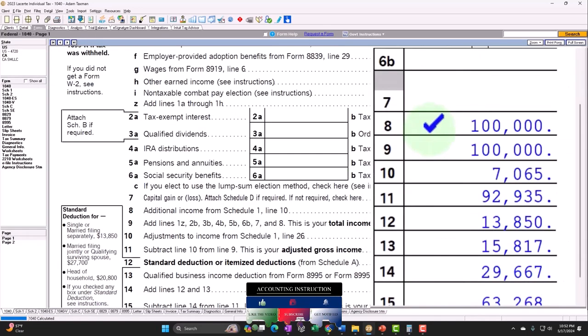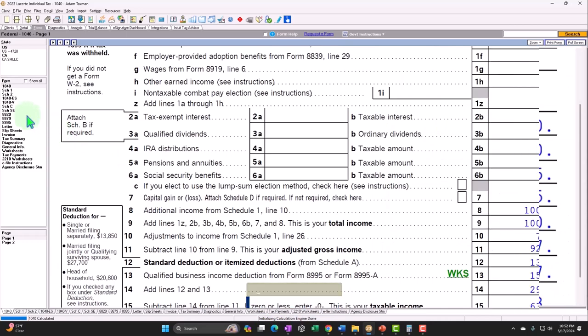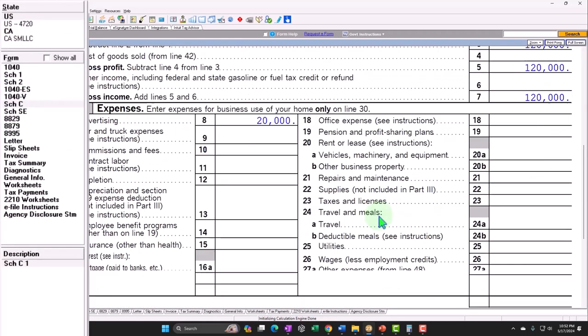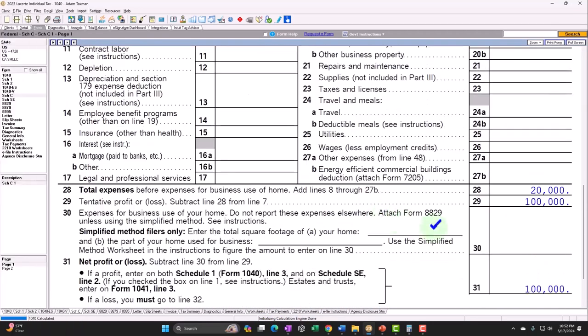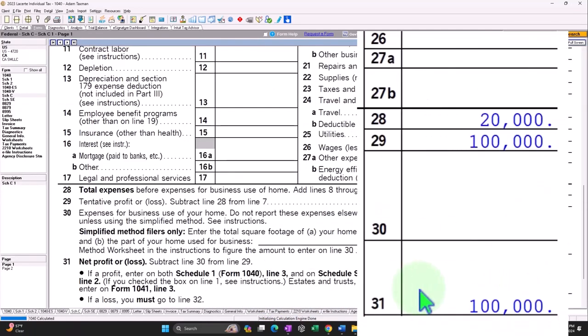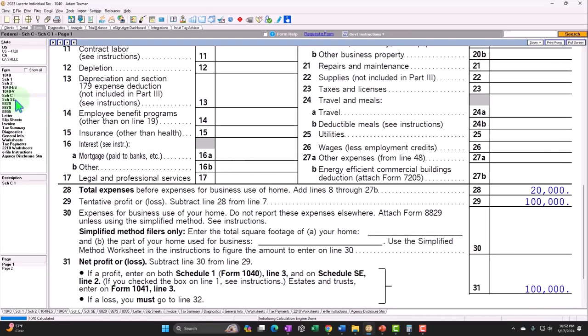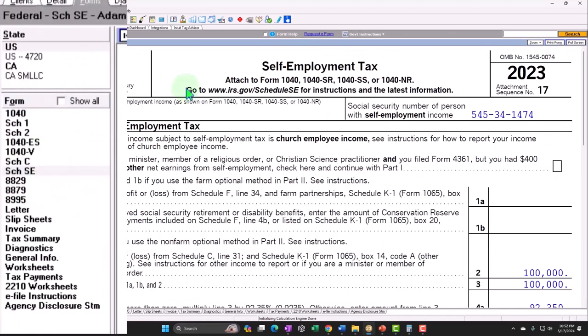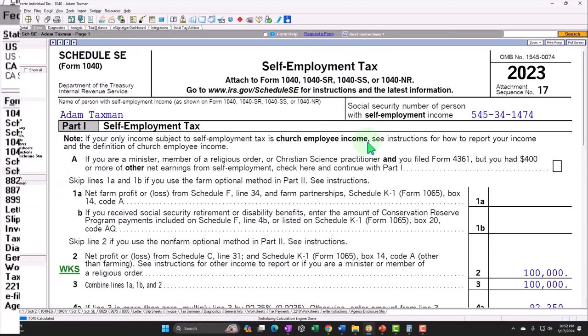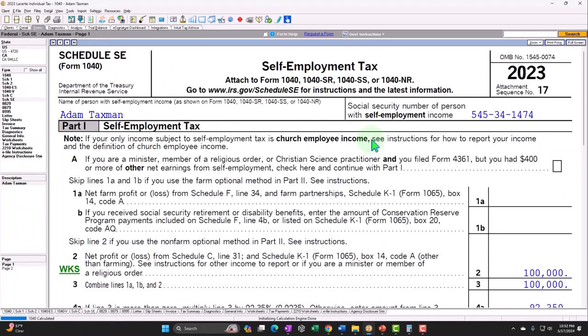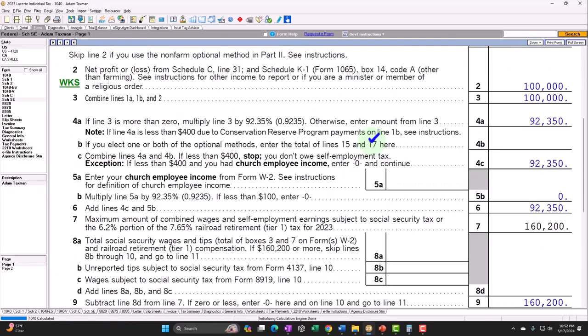Additional income and adjustments to income, part No. 1, additional income. Line No. 3, business income or loss. There's the $100,000. That goes through the Form 1040, page 1, line No. 8. We also have, from the Schedule C, once again, that bottom line, that $100,000.